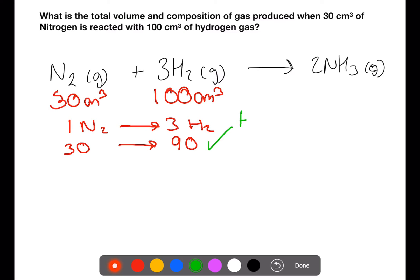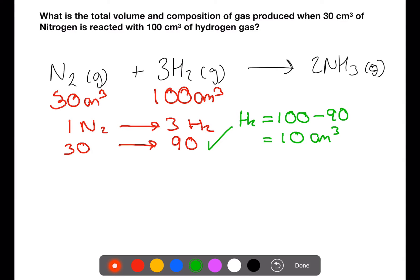We can now calculate the excess hydrogen. We start with 100 centimetres cubed, 90 of which reacts. This means that at the end of the reaction we will have 10 centimetres cubed of hydrogen left over.